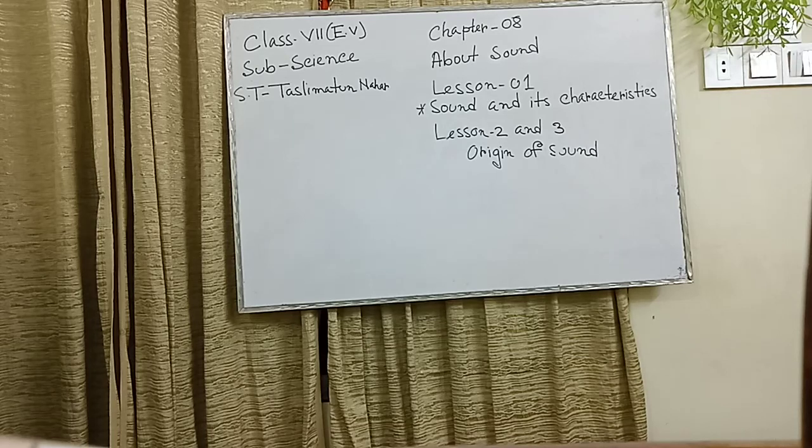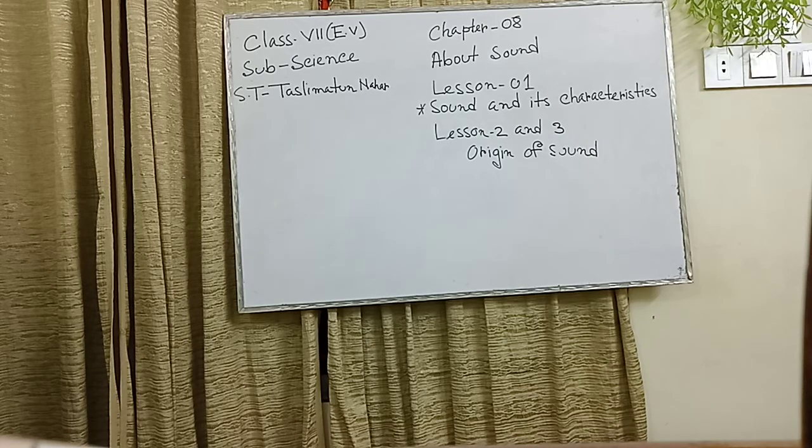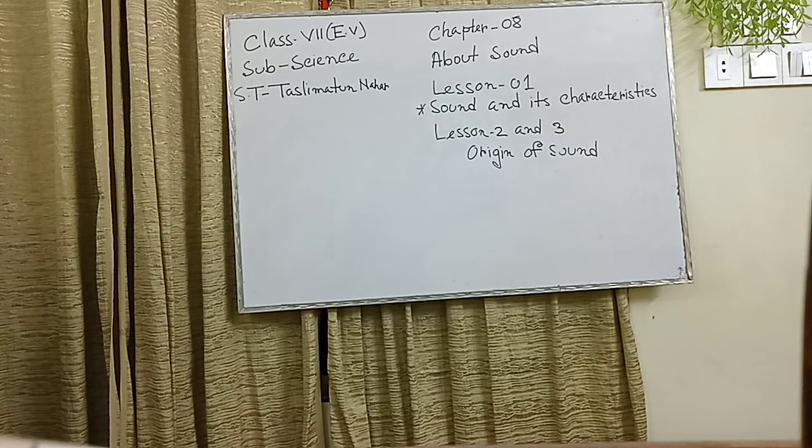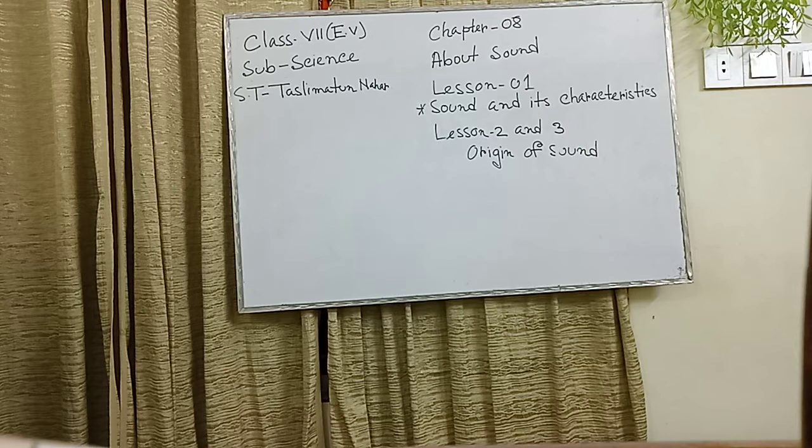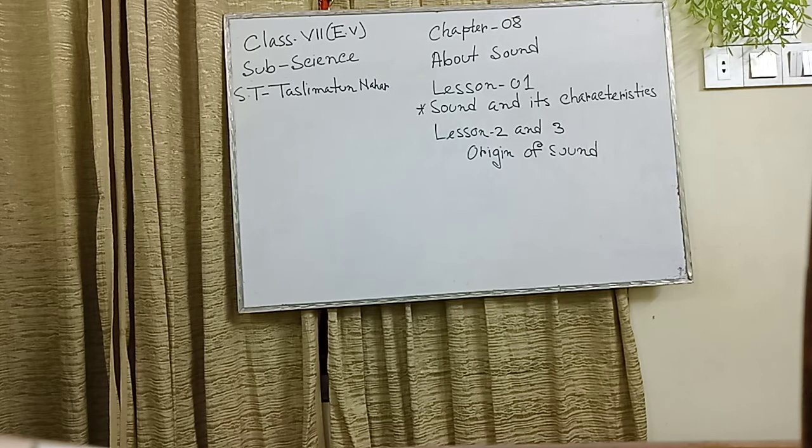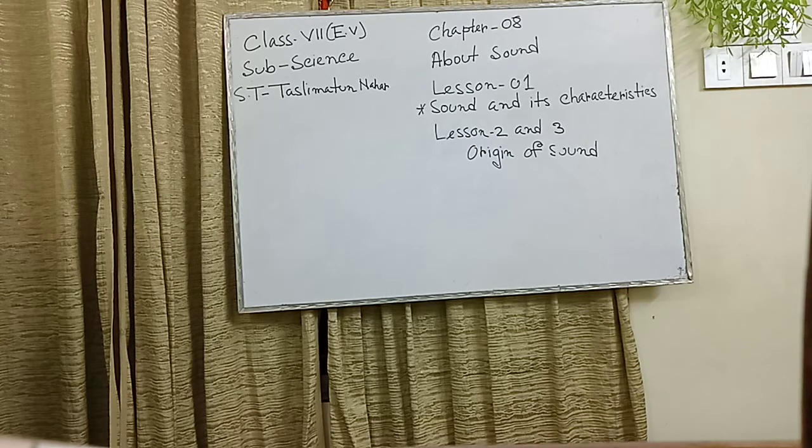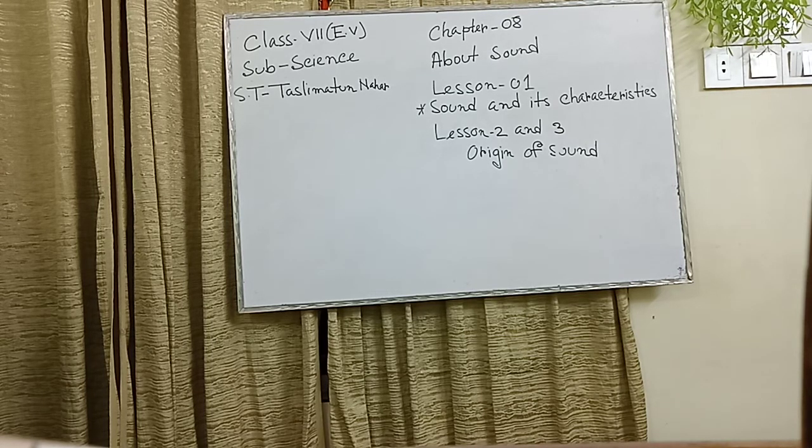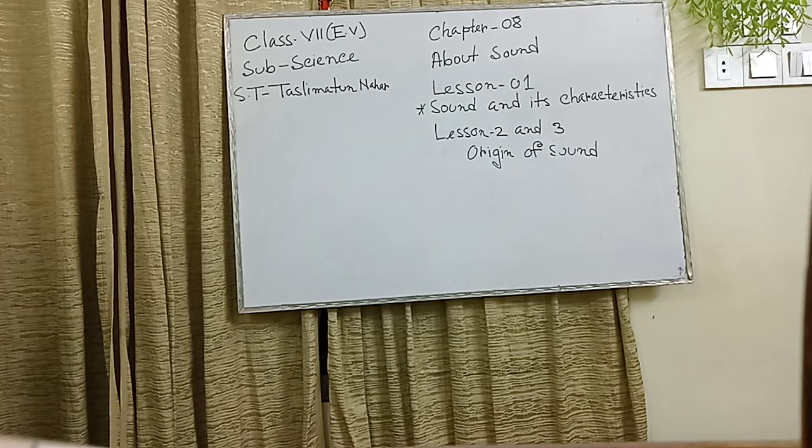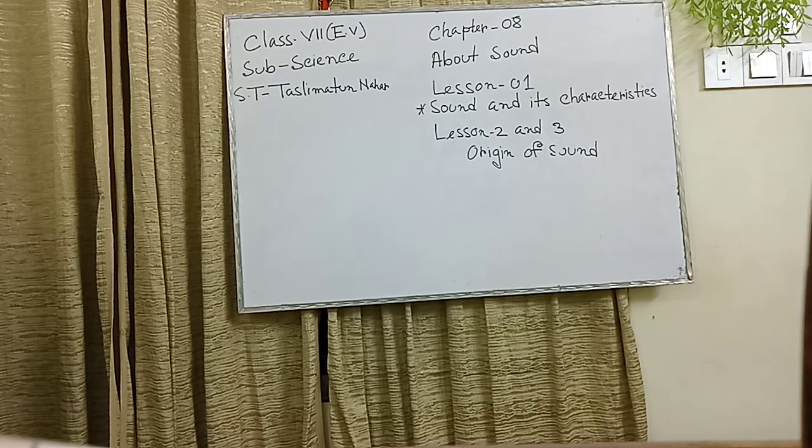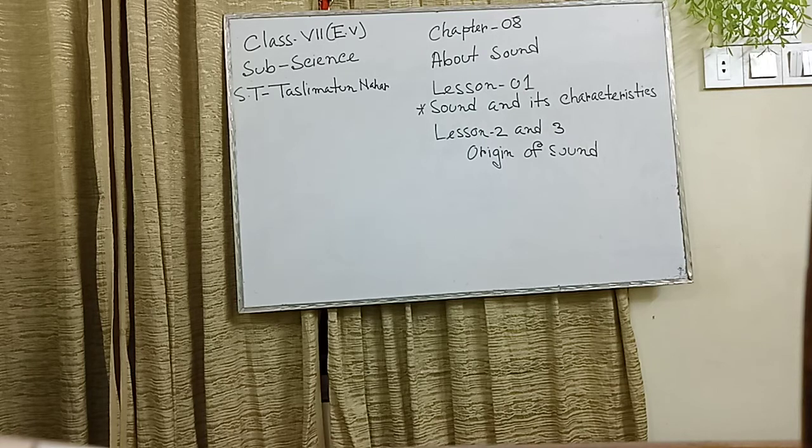How are you my class 7 English version students? Today I will give you chapter 8 and the chapter's topic name is about sound. You know what is sound? Sound plays an important role in our life.